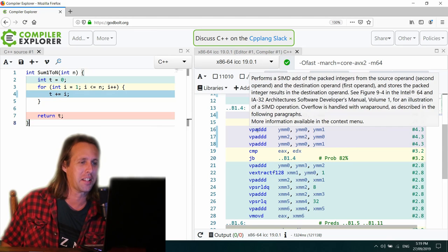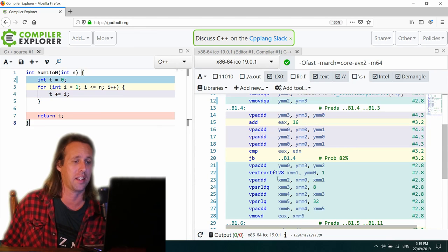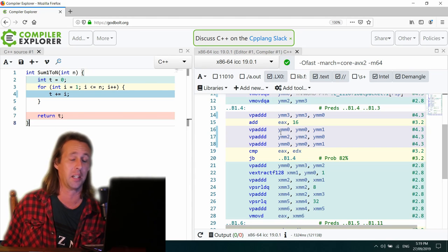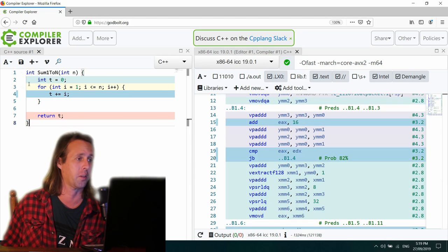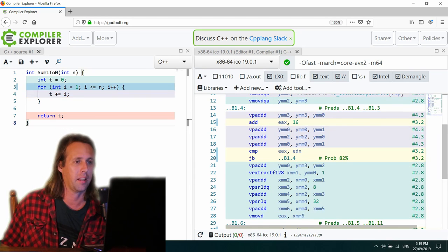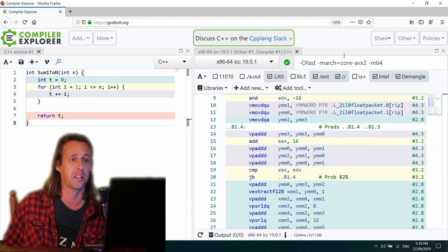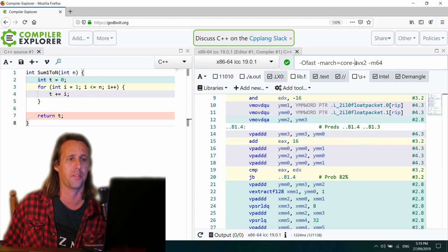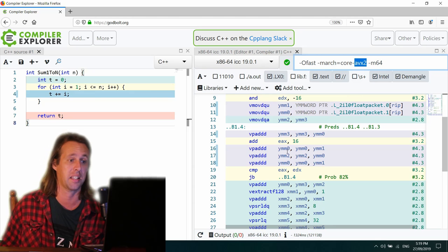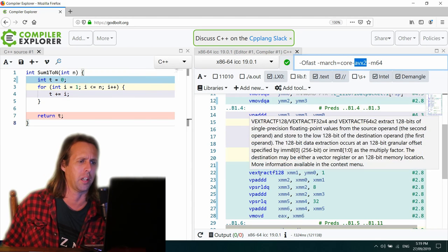What it's decided to do is just like the GCC compiler, it's decided to unroll and vectorize this loop just here. Okay, so once again, it's using AVX2. That's what I've specified up the top here, AVX2 as my vector extension. So it's quite good that it's unrolled the loop.